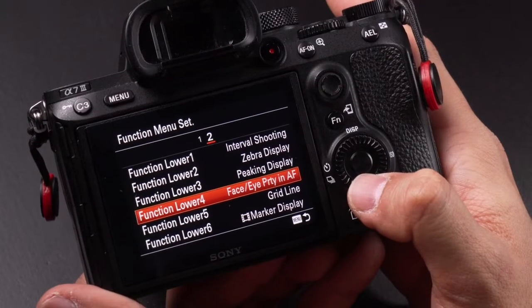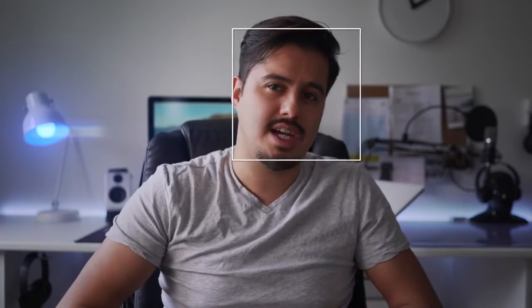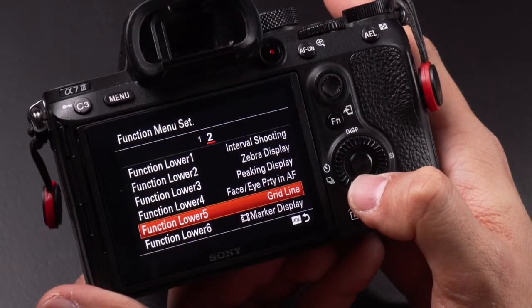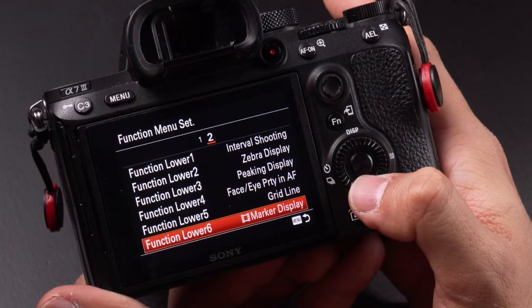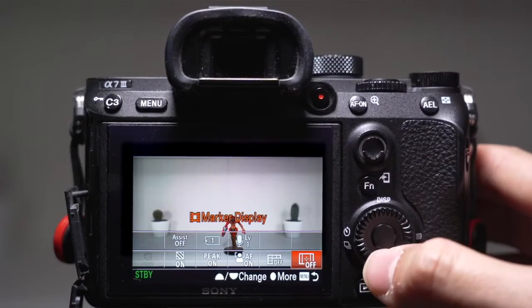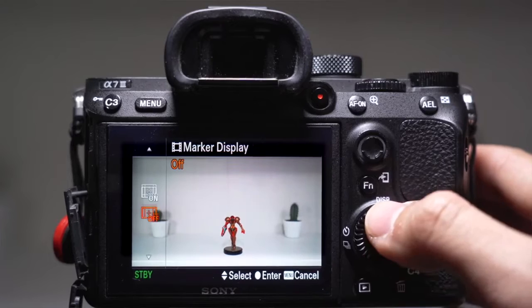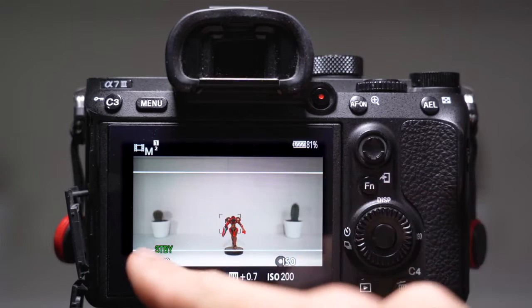Function lower 4 is set to face/eye priority autofocus, which will track the face of a subject. Function lower 5 is set to grid line — I use the rule of thirds to help get my composition right. Function lower 6 is set to marker display, which allows me to get a cinematic aspect ratio. You will find the other aspect ratios in the marker display settings.